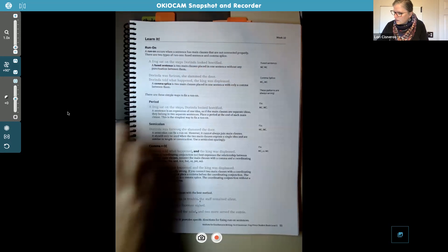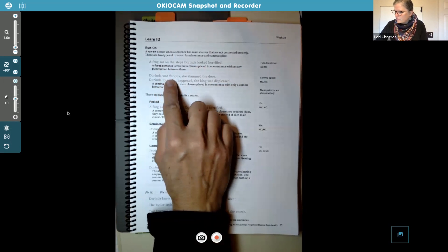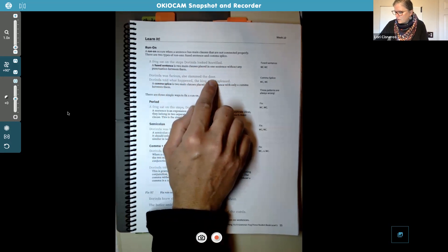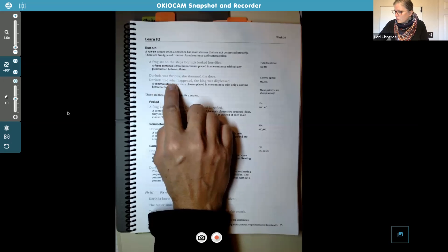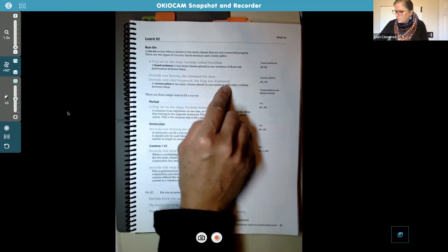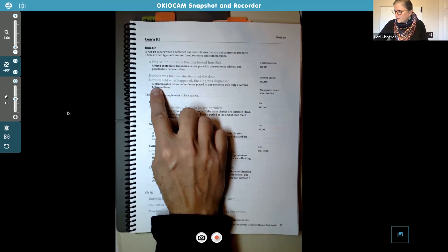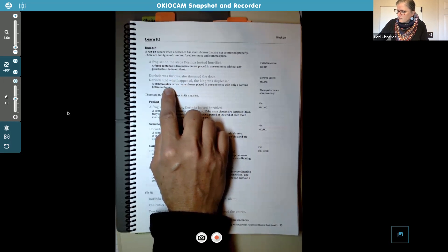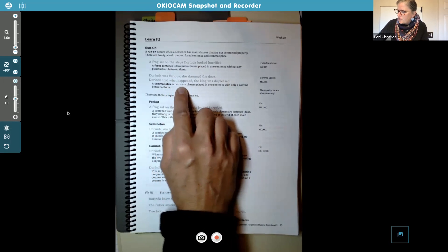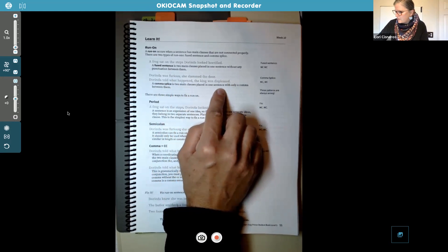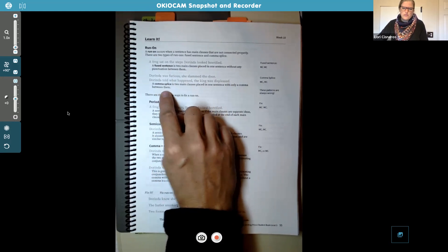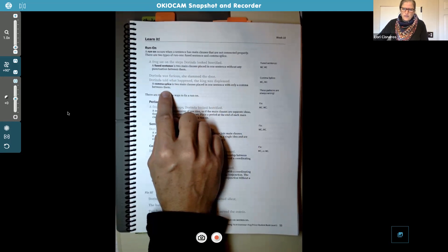'Dorinda was furious, she slammed the door' — 'Dorinda told what happened, the king was displeased.' A comma splice is when there's a comma that shouldn't actually be there, and it's the only thing separating the two main clauses. So if it has two main clauses placed in one sentence with only a comma between them, that is called a comma splice.